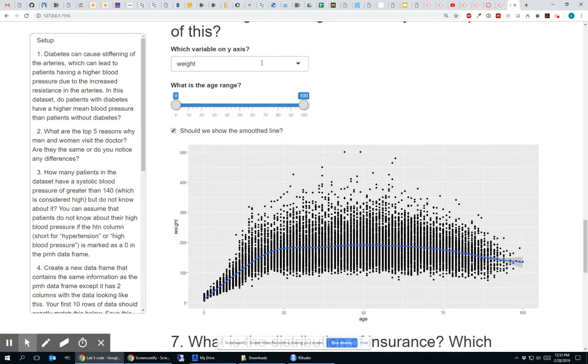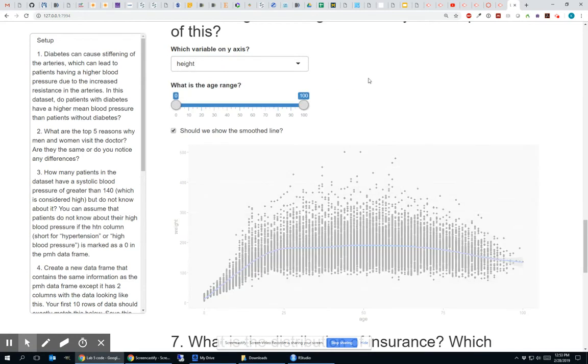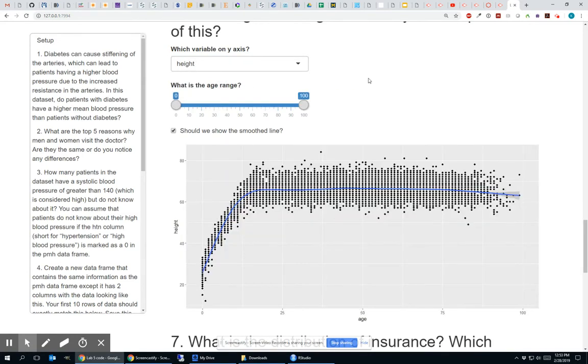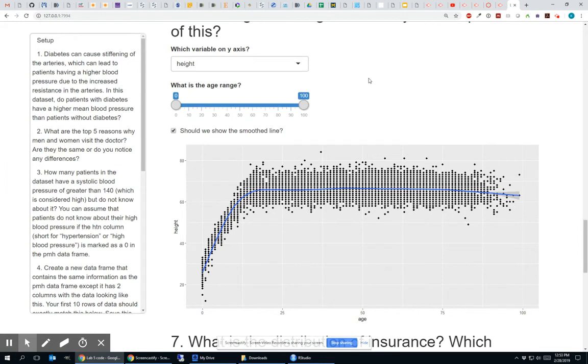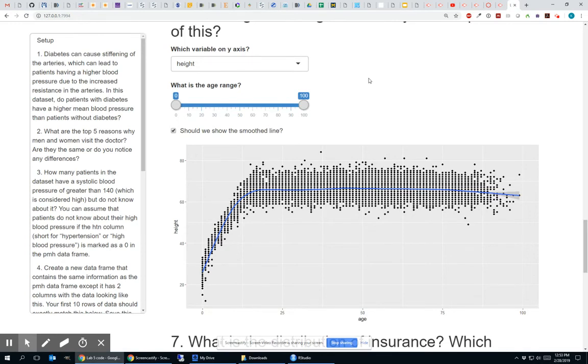So this is what makes Shiny really powerful, is that you don't have to check all these different conditions. All you have to do is specify your inputs, give those inputs variable names inside of quotes. And then inside of your render functions, you can access all the values of those input variables.